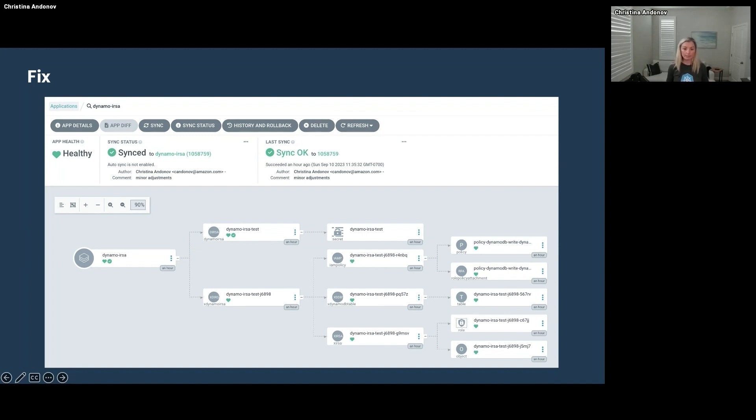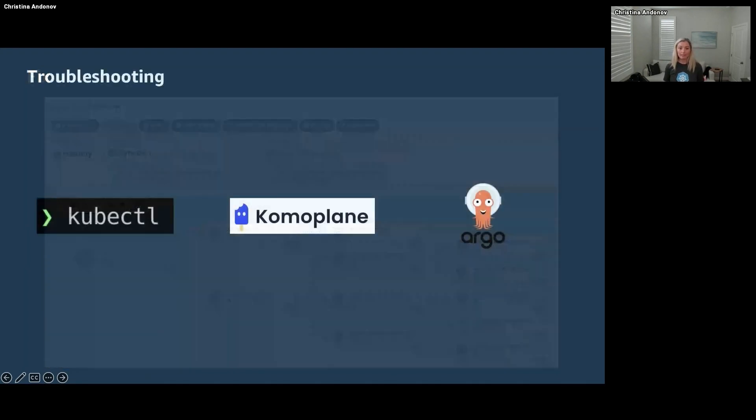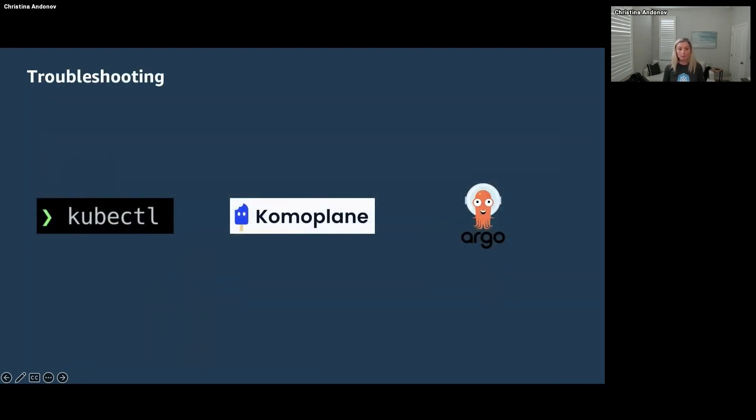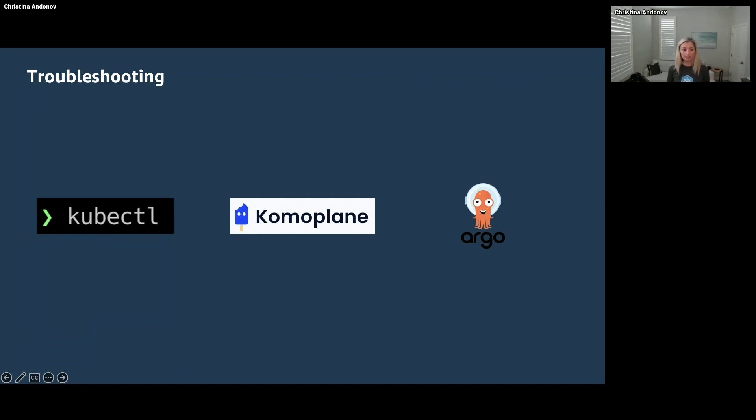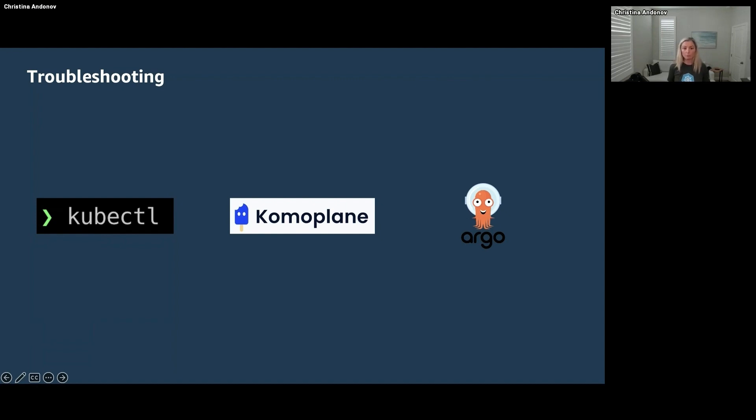All right, let's take a little step back and review what we learned so far. You did learn how to troubleshoot composite resources, claims, nested composite resources, managed resources with kubectl. And that might be a great option for some simpler use cases, but when it comes to more complex claims that create nested XRs and a lot of resources, the better way is to visualize them with a dashboard such as Comoplane or ArgoCD.